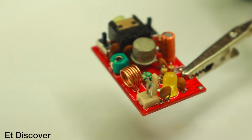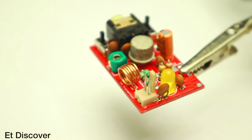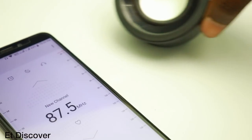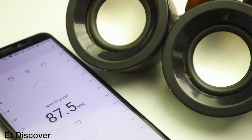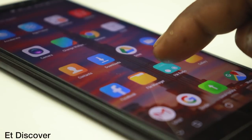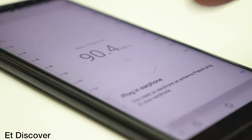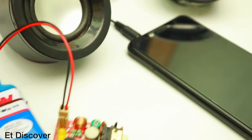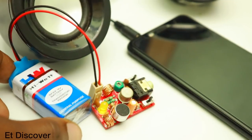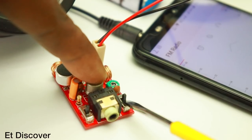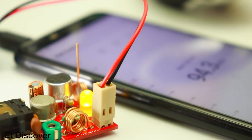After completing all hard work, now time to check how it will work. I connect the external speaker with this phone to produce loud sound. I open radio application on my phone. Beside I connect 9 volt battery with this FM transmitter and turn on the power switch. The LED indicates that it is on.